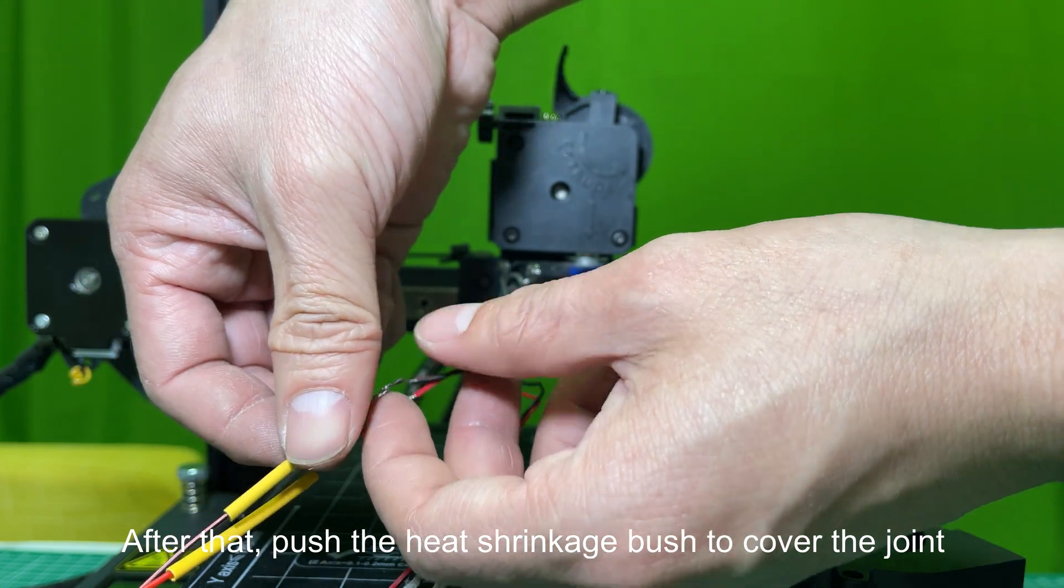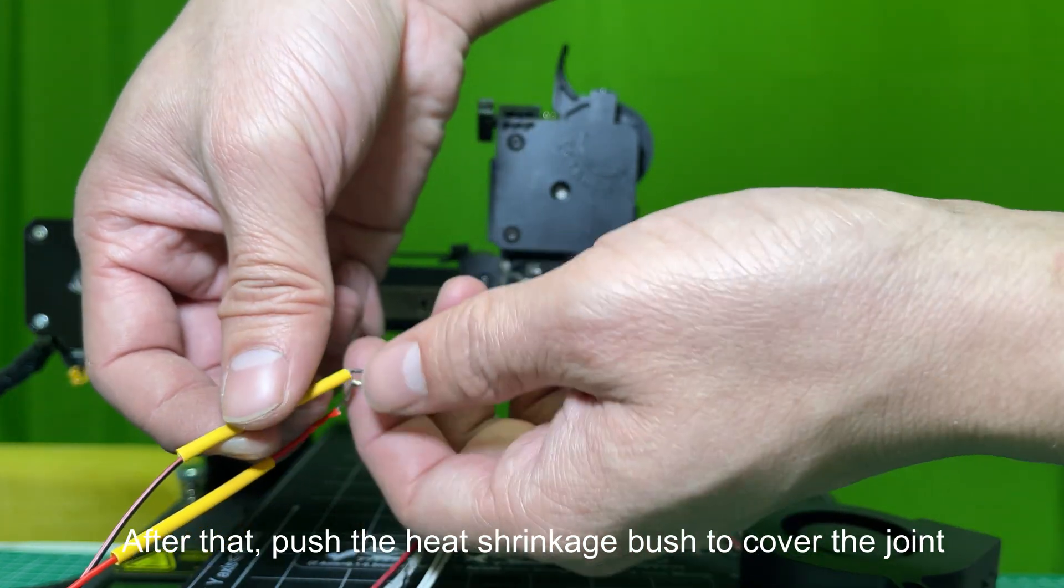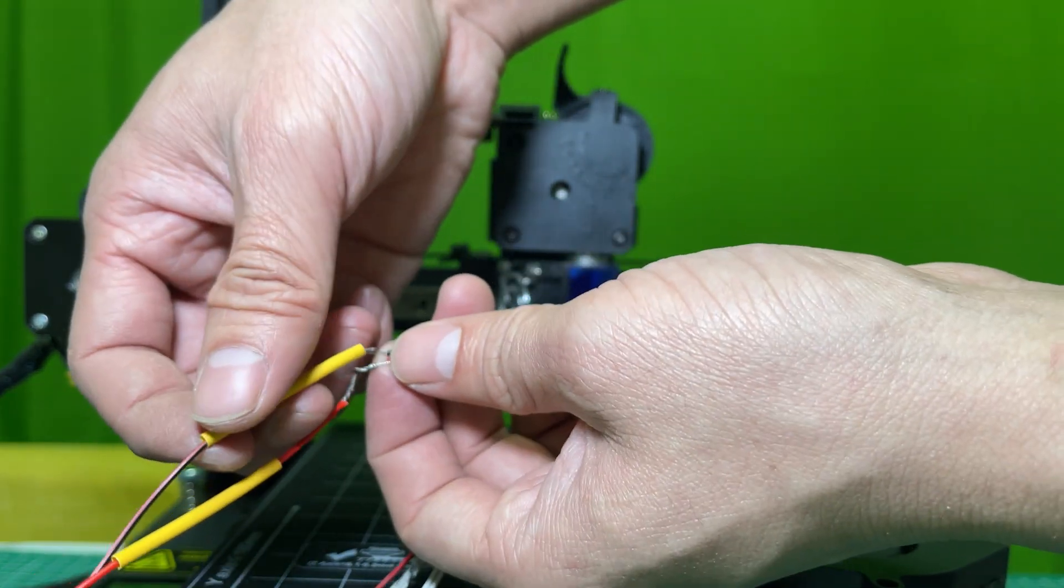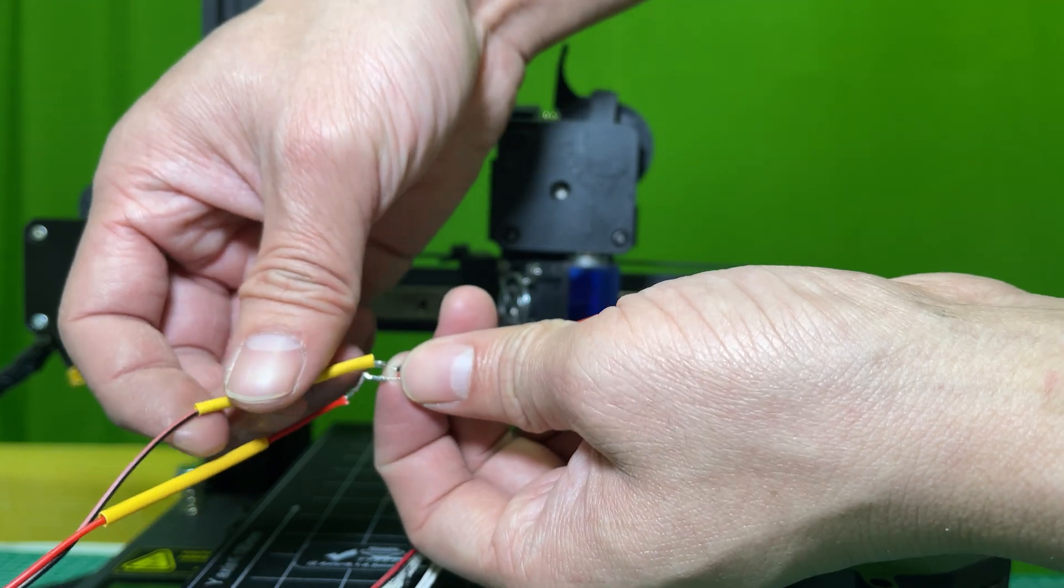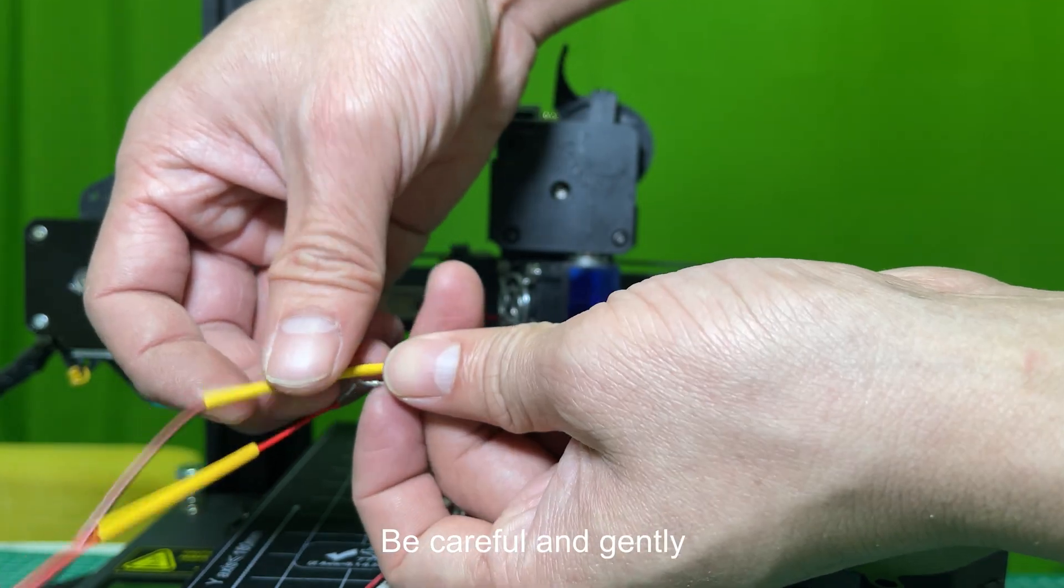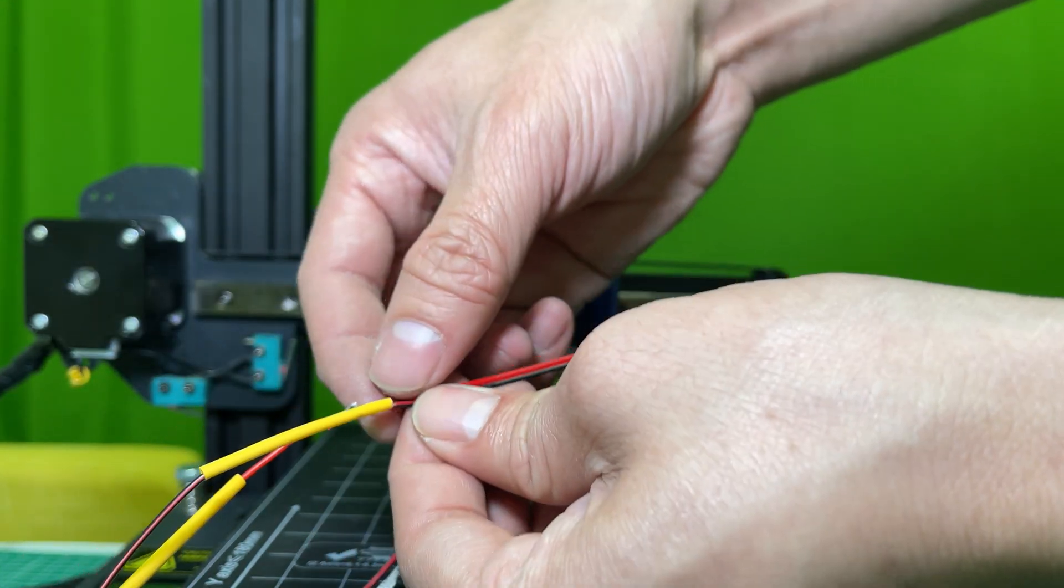After that, push the heat shrinkage tubing to cover the joint. Be careful and gentle, or you might get it loose.